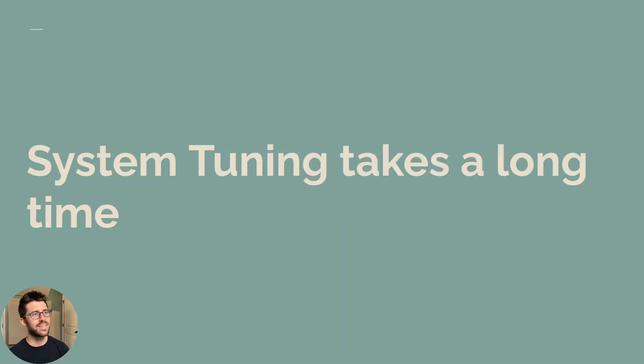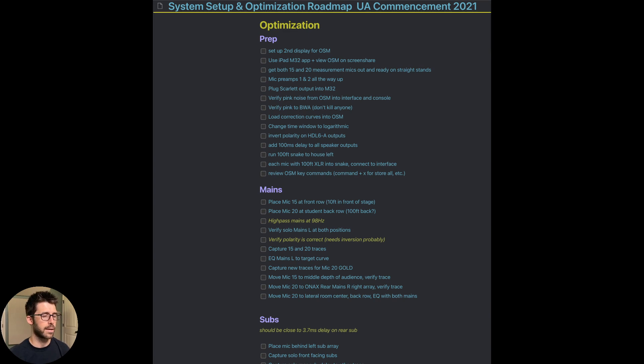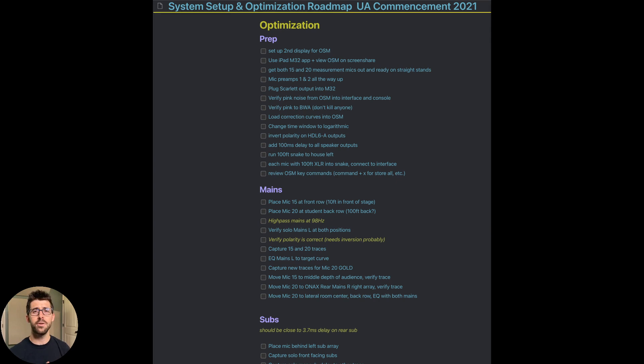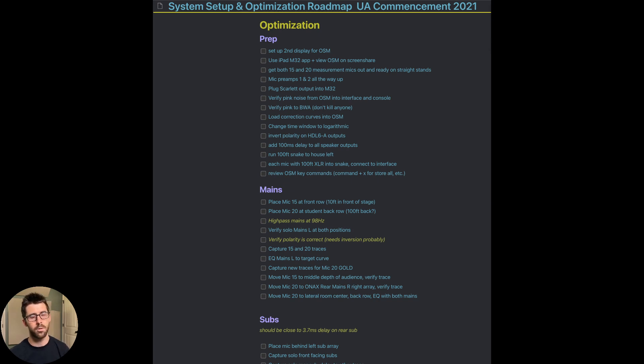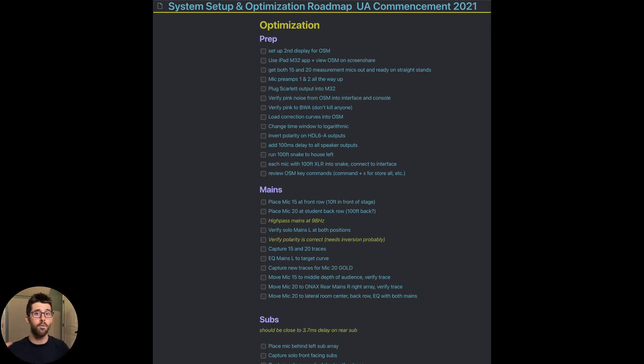Next myth, system tuning takes a long time. So here's a checklist I made for a show when I was tuning a larger system for a commencement. And it does look like a lot of checkpoints just for prep and what to do with the mains and the subs. The thing is system tuning takes a long time when you aren't prepared and you don't have an overarching paradigm in mind. I have a system and process for every sound system that I approach. I'm moving in the same order with the same components every time. And that creates a rhythm and that gets me in a groove. If you're just walking up, opening up Smaart, Open Sound Meter or whatever, and don't have any type of plan, you're going to move slow.